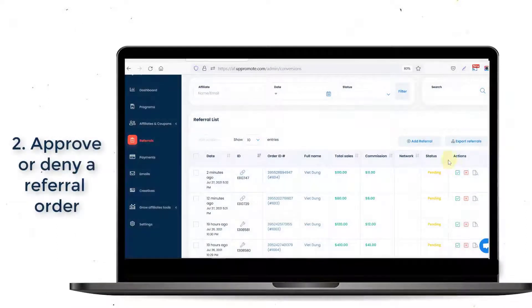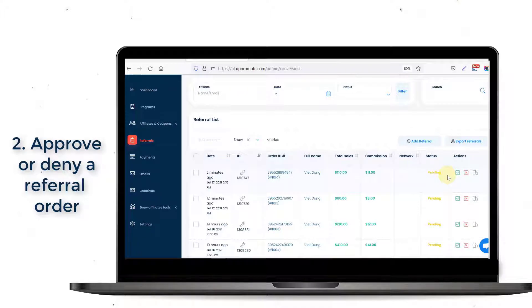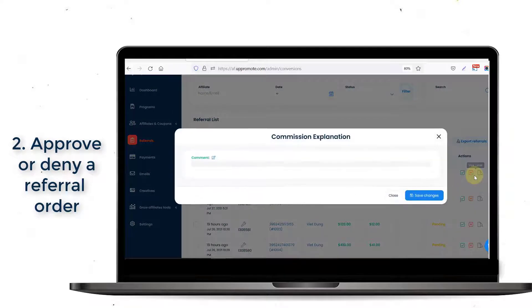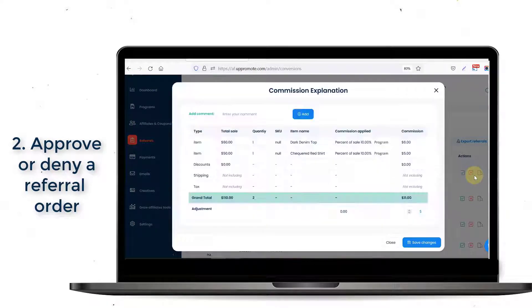After being recorded, the status of a referral order will be set as pending. You can then decide if the referral is valid or not. You can see the referral details by clicking on the Details icon.